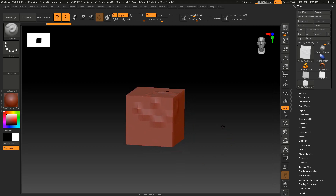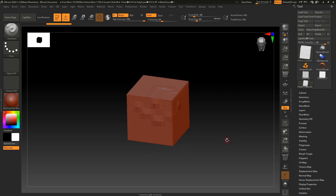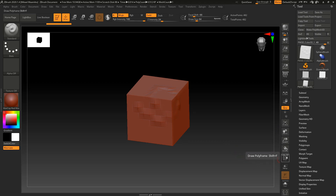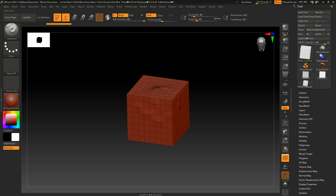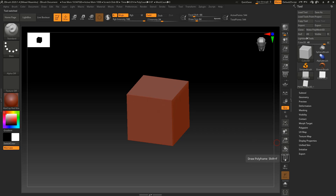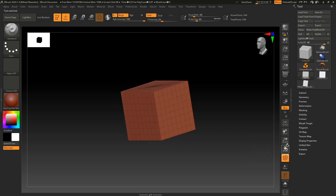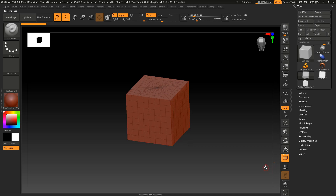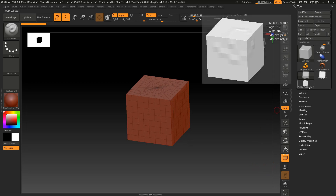Underneath the Move, Zoom, and Rotate buttons there is this Polyframe button. When we hit it, we can actually see the vertices, edges, and polygons that compose the mesh. And if we go back into this primitive Cube 3D, we can see it there as well. So what is the actual difference between a primitive Cube 3D and a PolyMesh 3D Cube 3D?